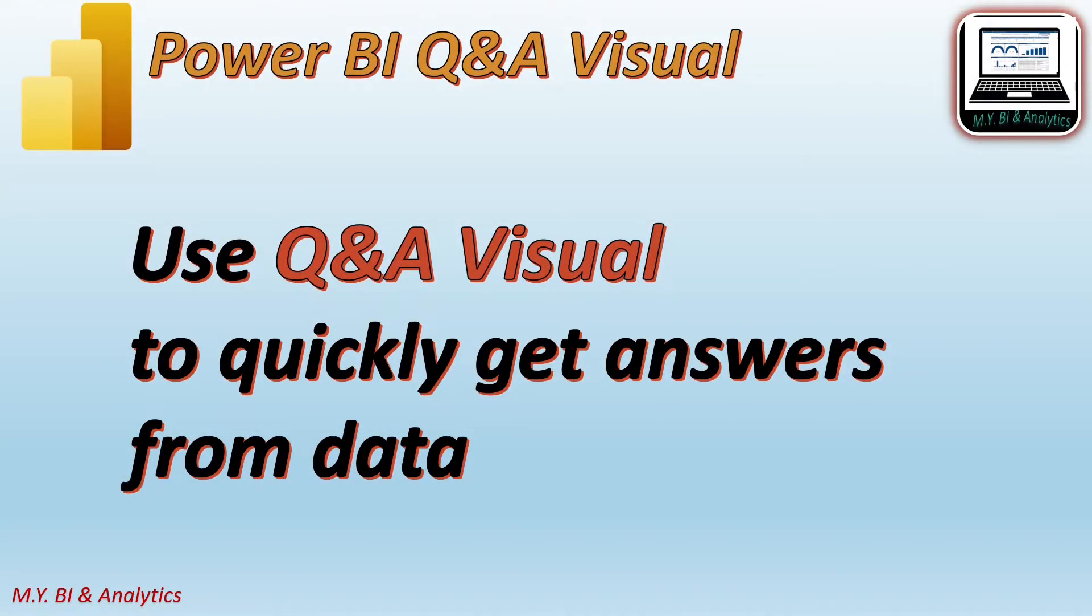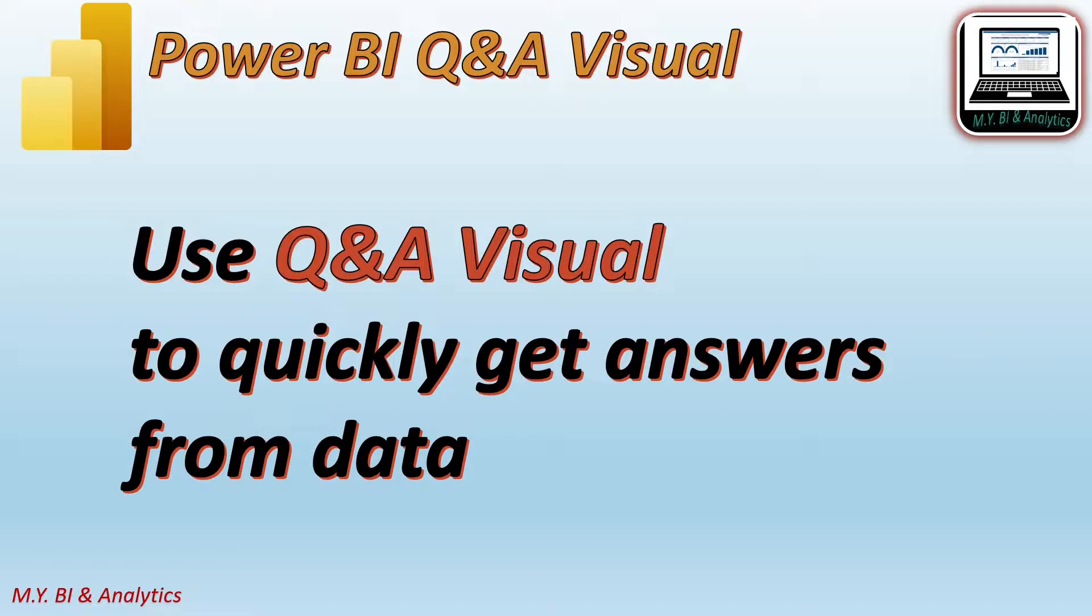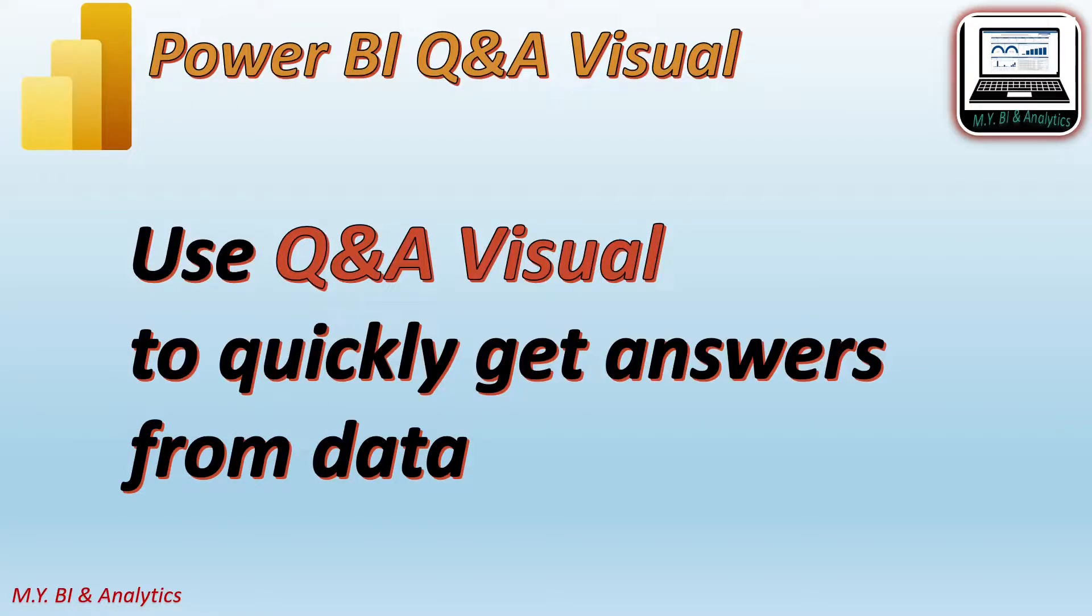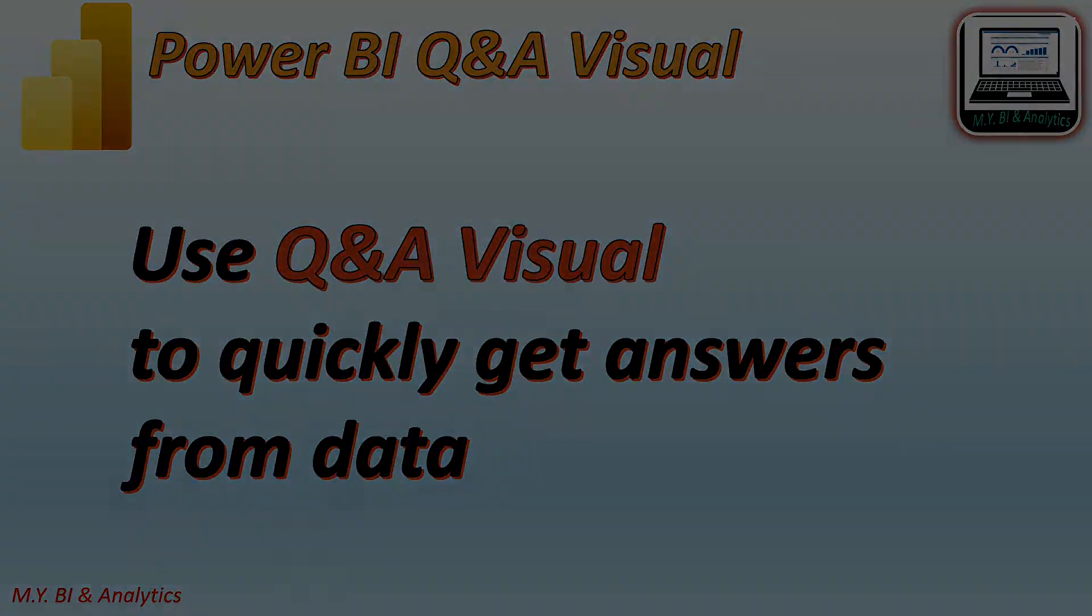Hello, I'm Mike. In today's video, I shall demonstrate how to create and use Power BI Q&A Visual to explore data in Power BI.